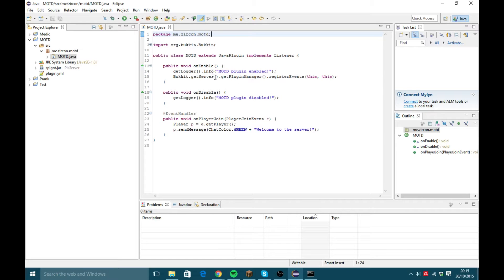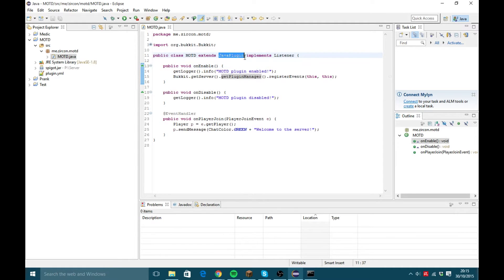So what we're going to do in the onEnable — one of the things with JavaPlugin is that it's got something inside of it that allows it to have a config. I'm not going to go through JavaPlugin because it does a lot of code, but basically it's got functions called getConfig, saveConfig, and reloadConfig. We're going to be using getConfig for now and saveConfig and reloadConfig later on in this episode.